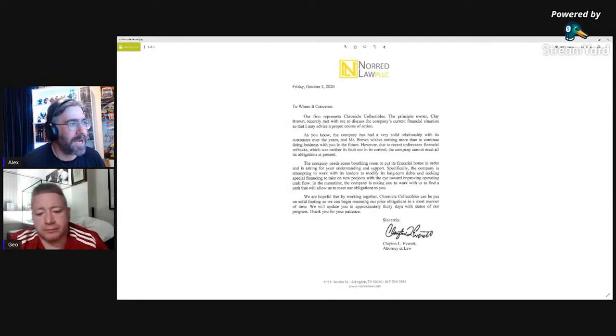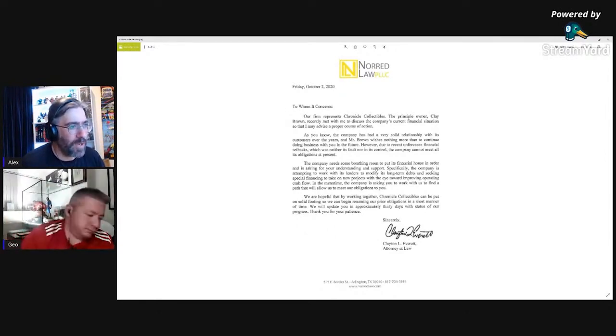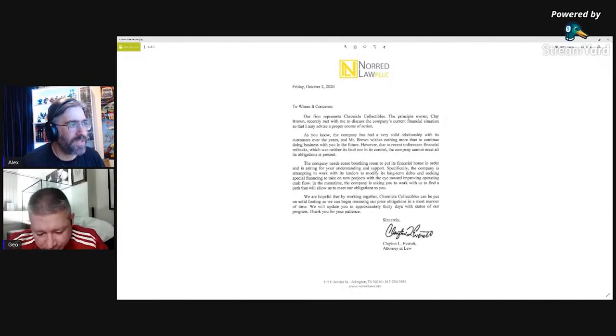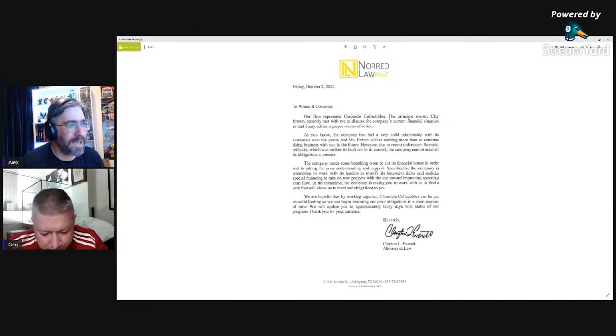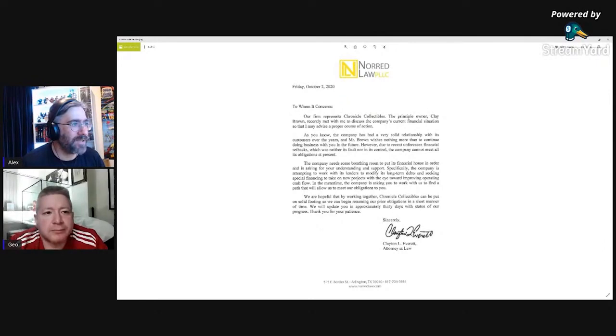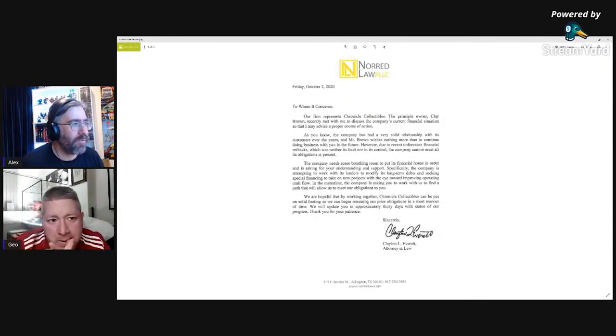The company needs some breathing room to put its financial house in order and I'll ask you for understanding and support. Specifically, the company is attempting to work with its lenders to modify its long-term debts.